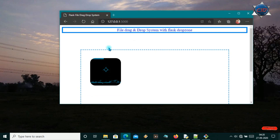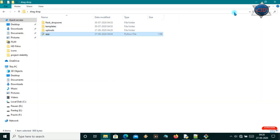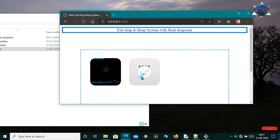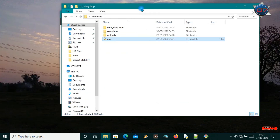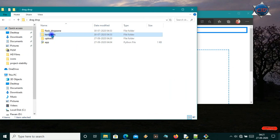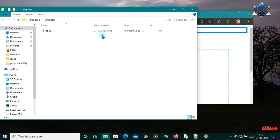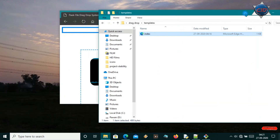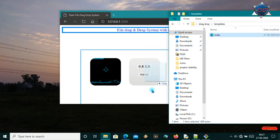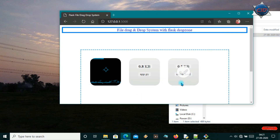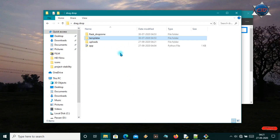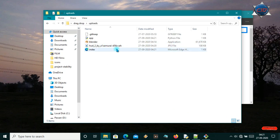Now for drag and drop, I'll go to any folder. Suppose this is my folder and under it I have an app.py file — I am uploading this so it will be uploaded here. Under templates I have an index.html file, and now it will be uploaded when I drag it here. All the uploads will go into the uploads folder.